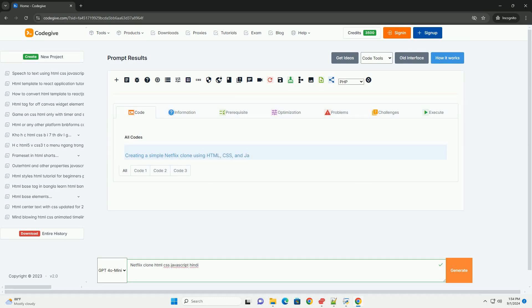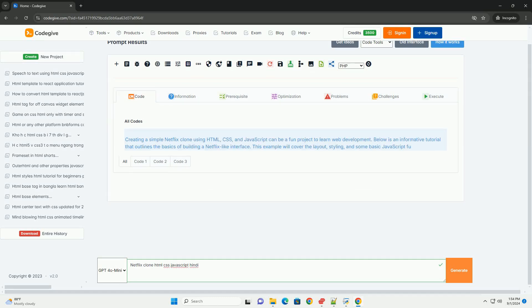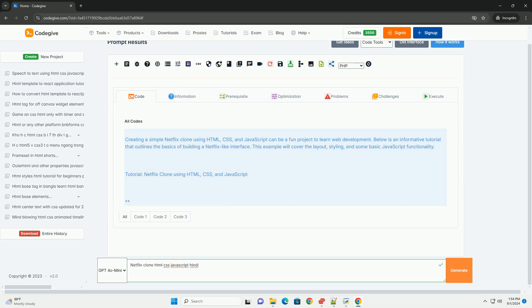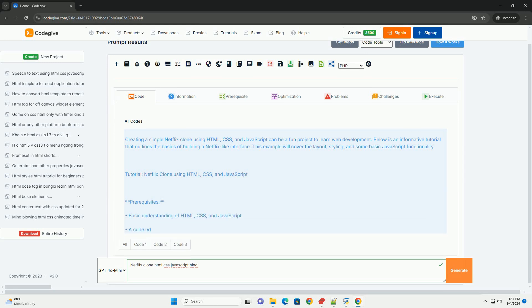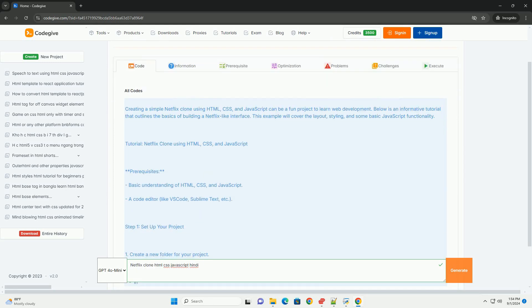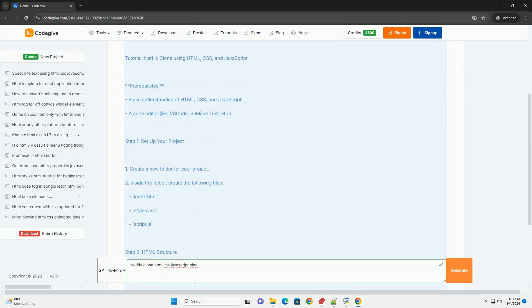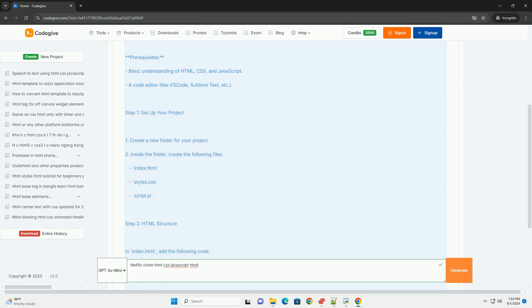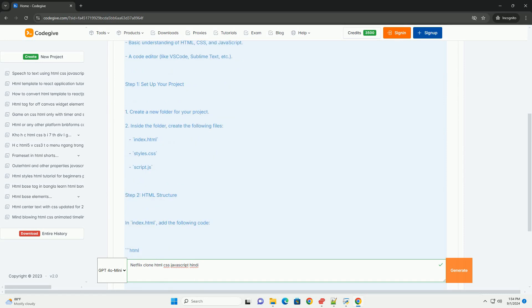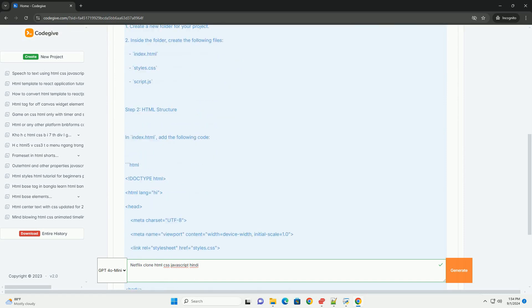Download the code from kodigiv.com, link in description. Creating a Netflix clone using HTML, CSS, and Javascript involves replicating the core features and design of the popular streaming platform.